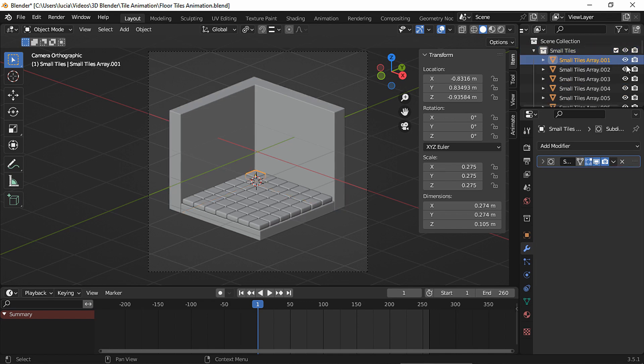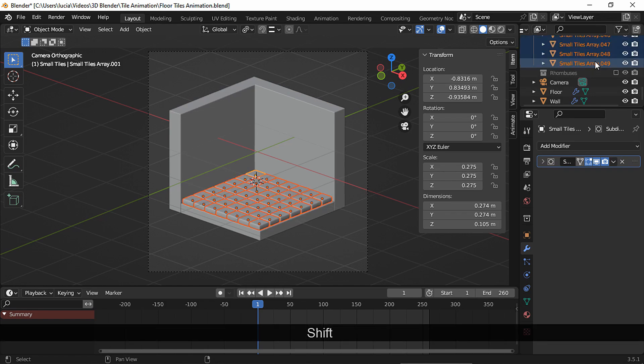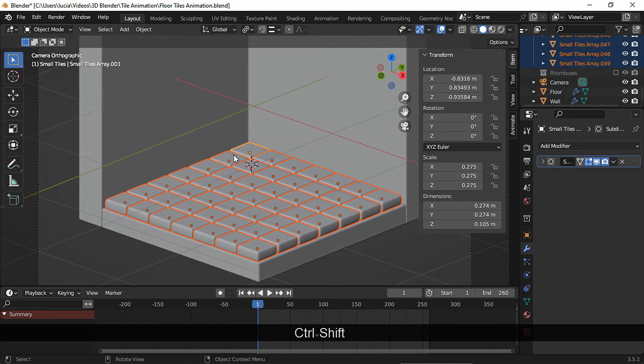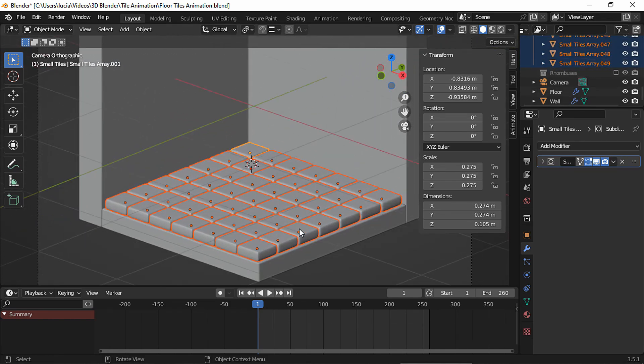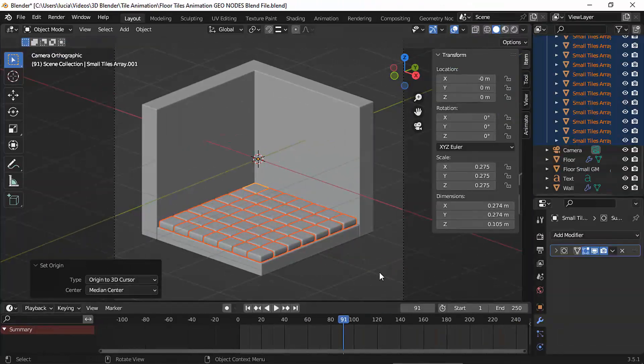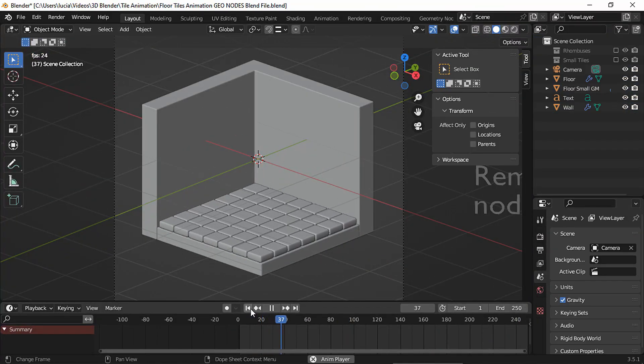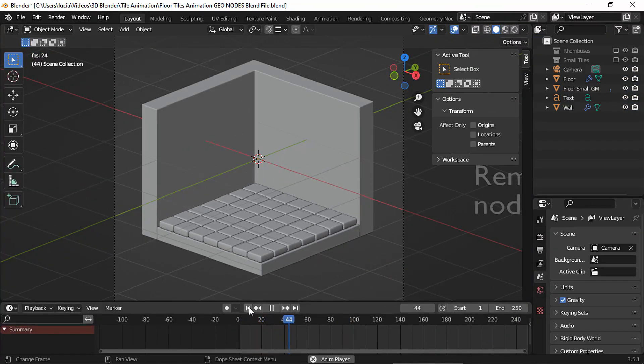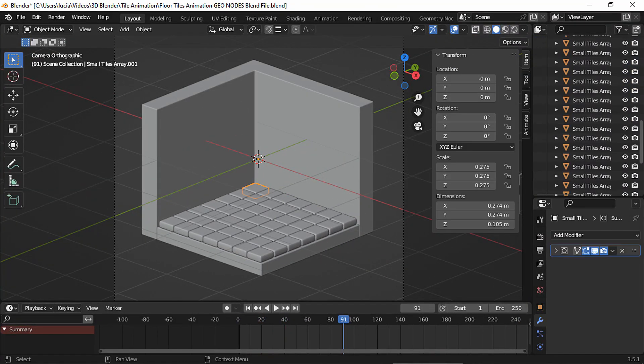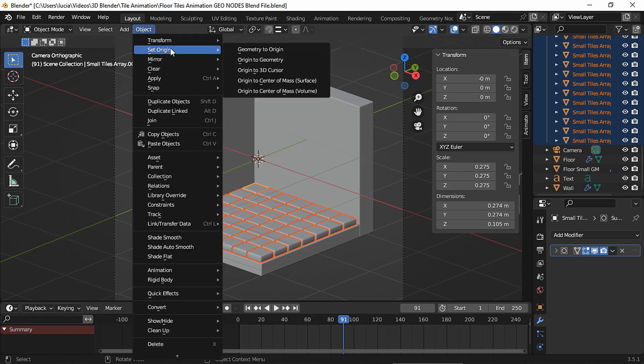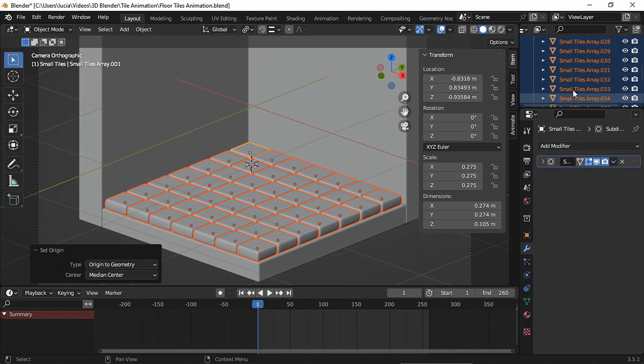The important thing is to have the collection with the floor tiles or the meshes you want to animate, and as you can see, each tile has its origin set to geometry. They don't share the same origin, otherwise the animation will look like this. If you have this problem, you can simply select all the tiles and set the origin to geometry.